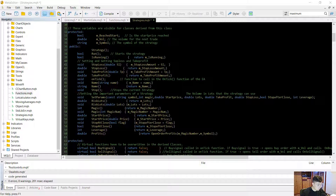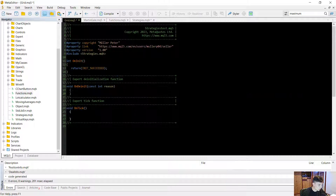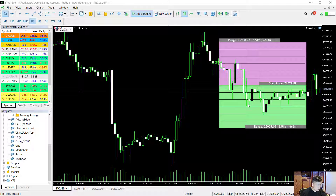Another important function to mention is the on_tick function. This is the function that you have to call on every tick in the expert advisor, so you have to call it right here in the OnTick handler.